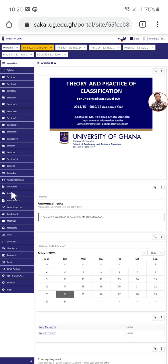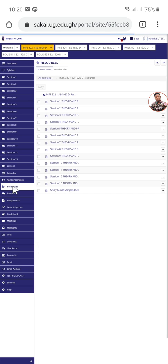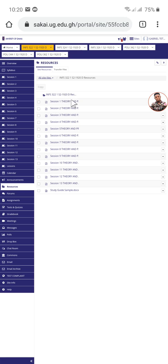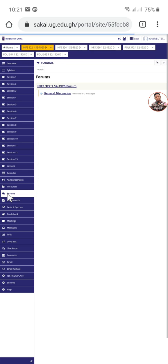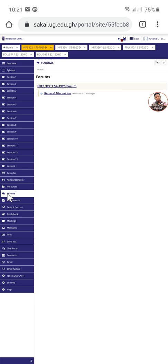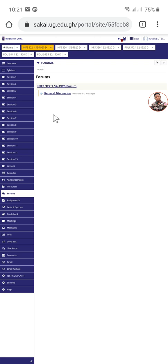When you go to resources, resources are where you download your learning materials. These are your learning materials. If you want to download them, just click on each one of them one by one, then you download them. Forum is like a group discussion, a class discussion. A topic will be given and you're asked what do you think about this particular topic.